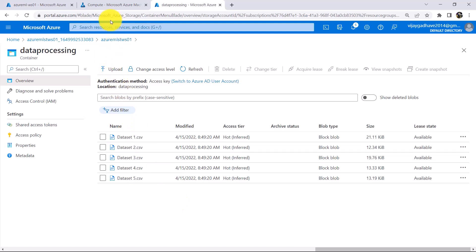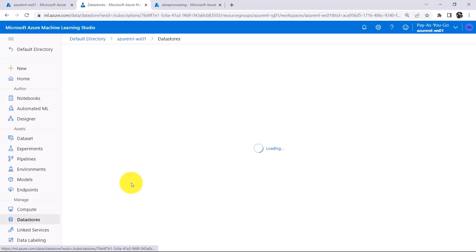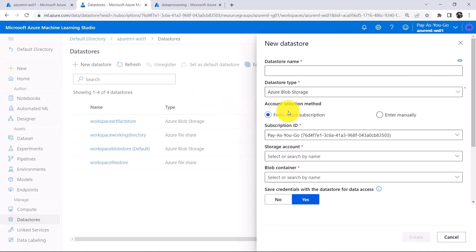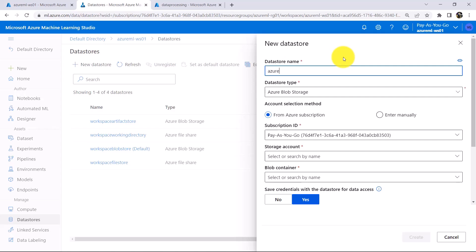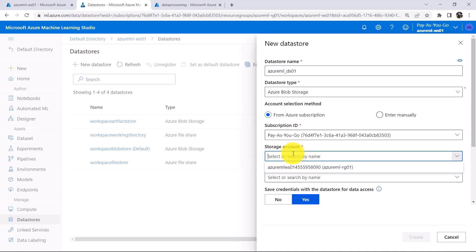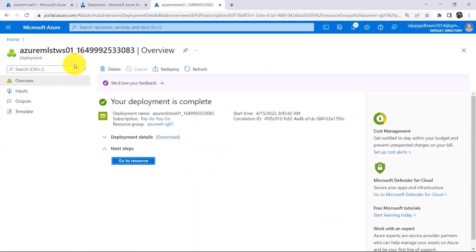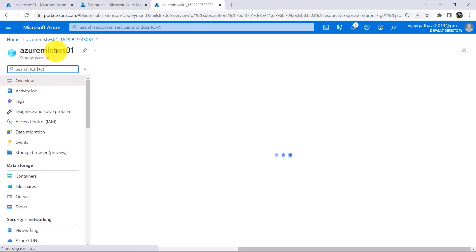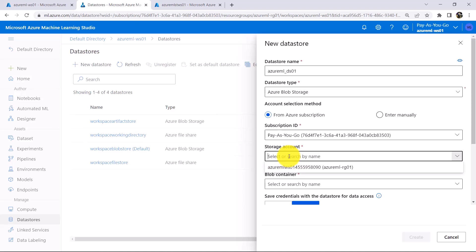Now we will create a datastore. Go to Azure Machine Learning Studio and click on Datastores. Click on New Datastore. First we have to specify the datastore name: Azure ML underscore Datastore 01. Datastore type: Azure Blob Storage. Then account selection method: From Azure Subscription. This is the subscription ID. Now we have to select the storage account, but here we are getting only one option — the default storage account created while creating the workspace. I am not able to select the storage account that we have created now, Azure MLST WS01, so I will wait for some time.